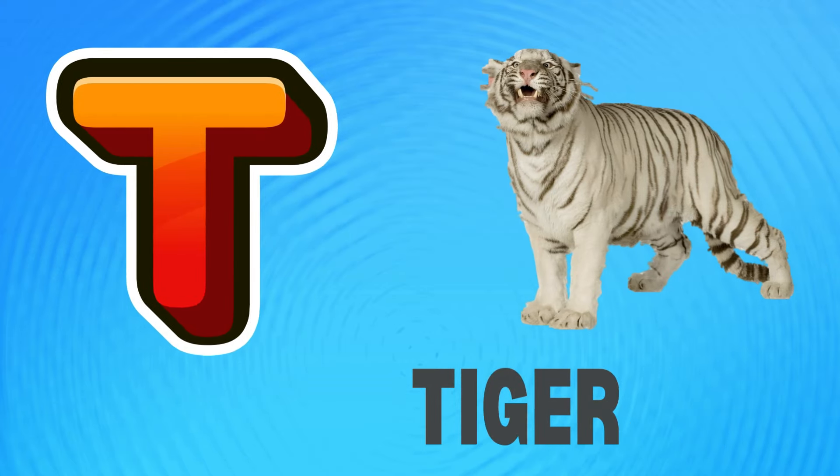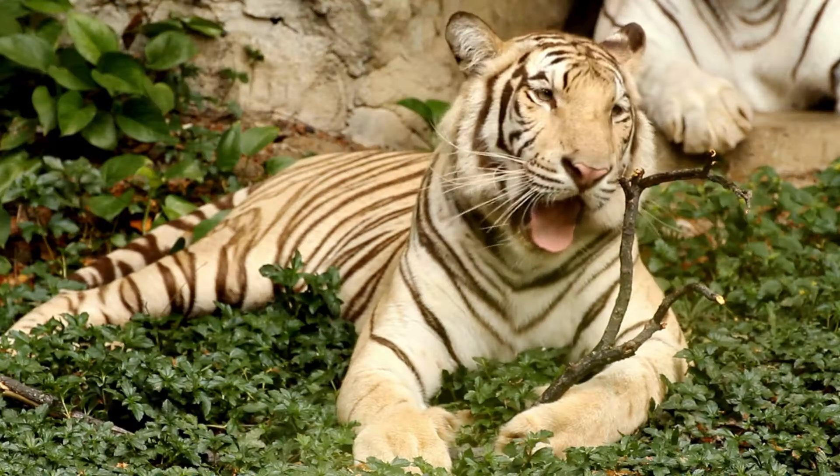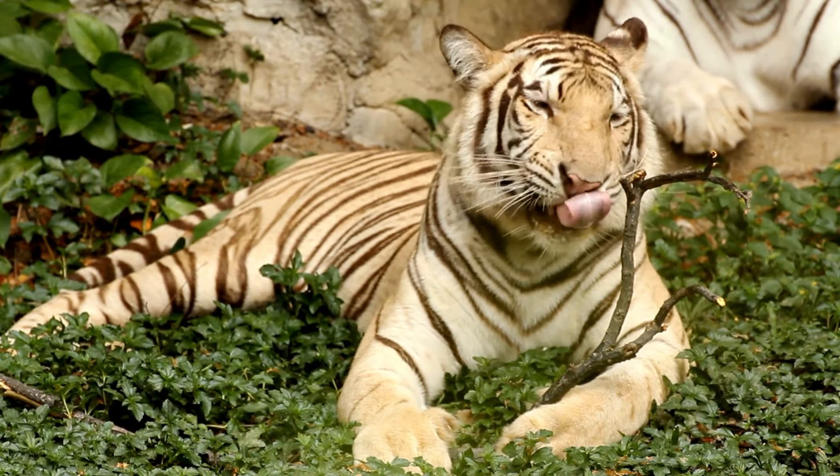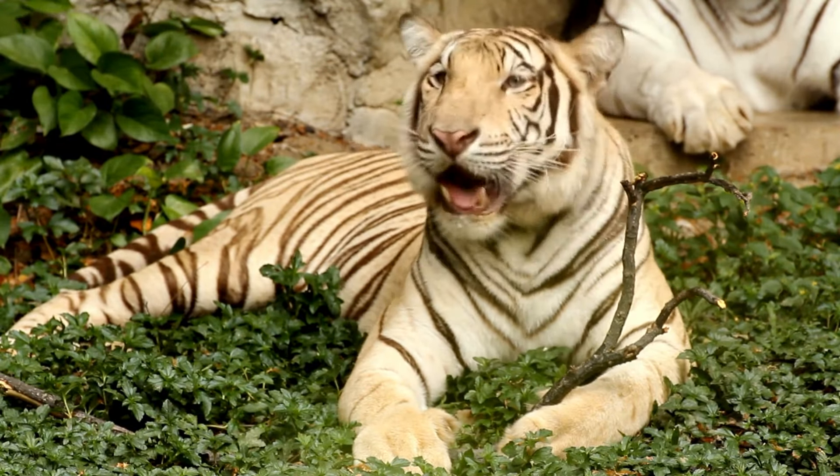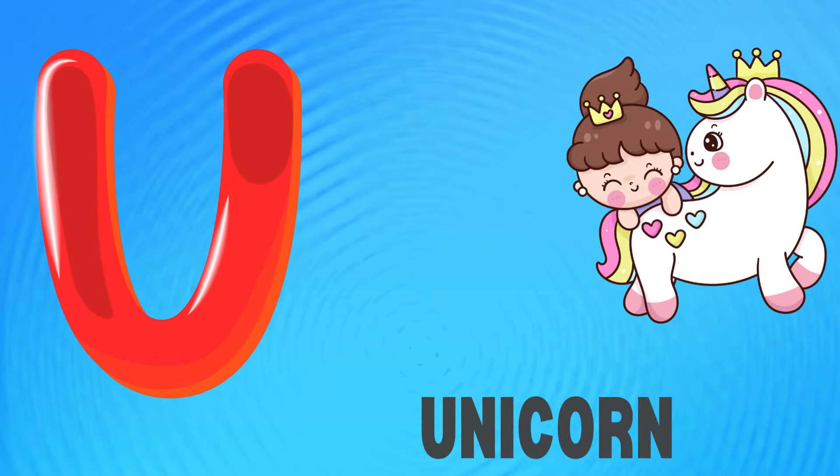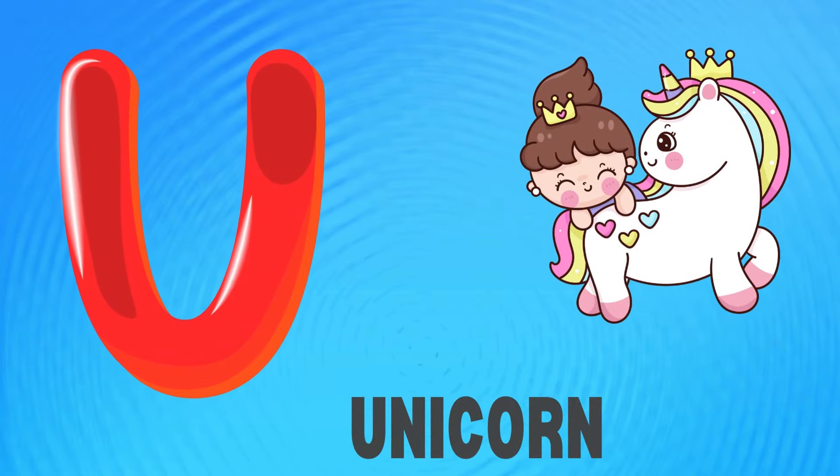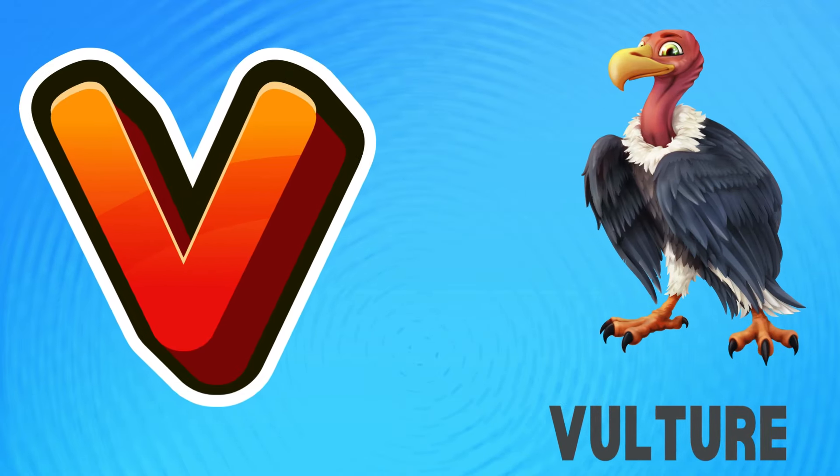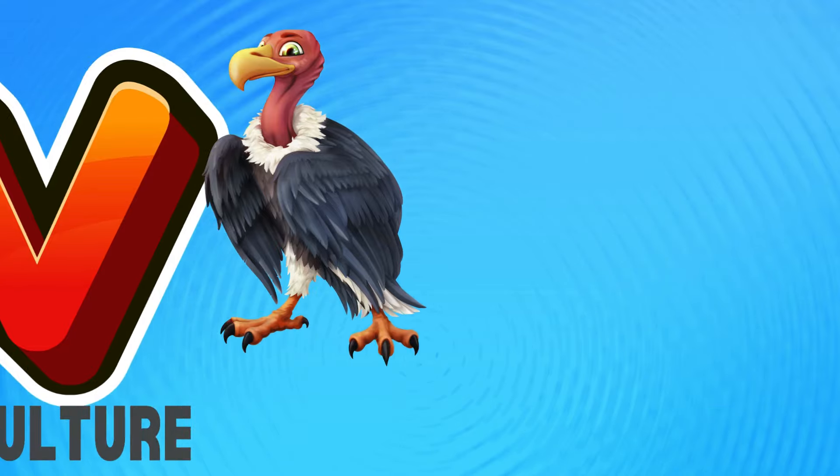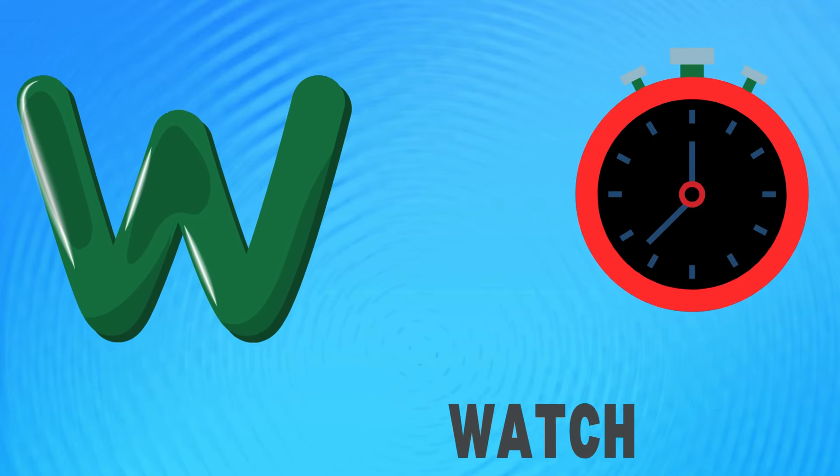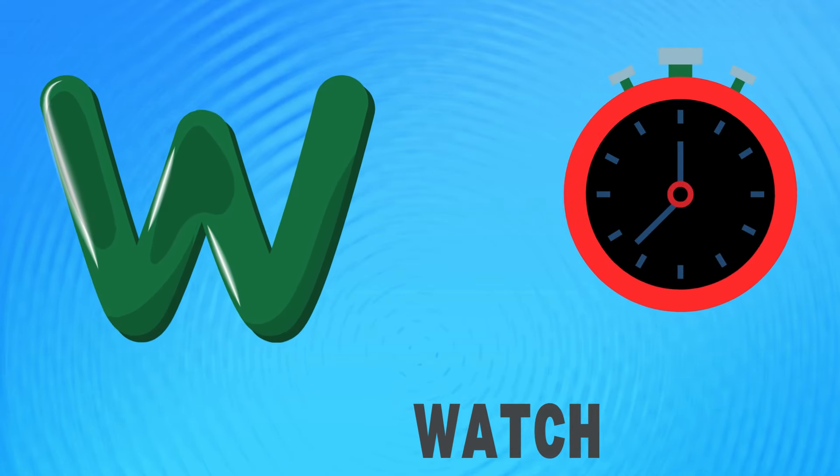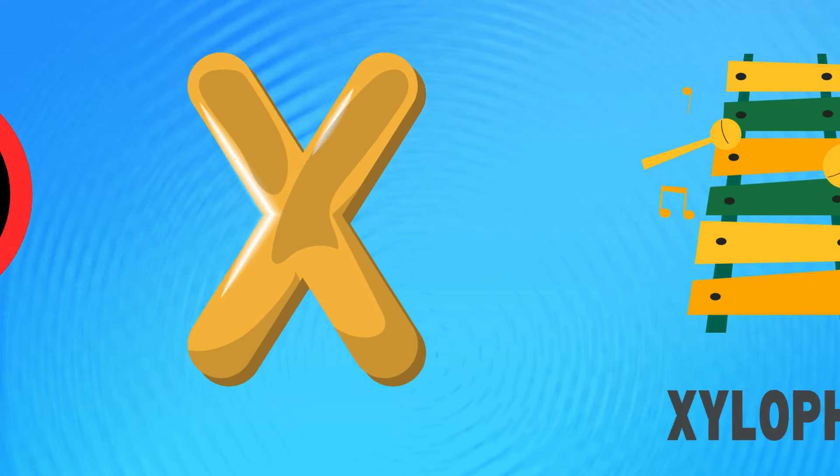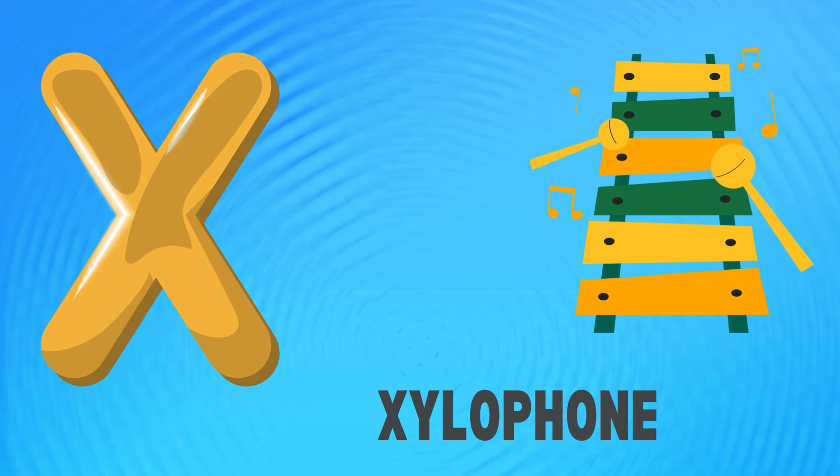T is for tiger, t-t-tiger. U is for unicorn, u-u-unicorn. V is for vulture, v-v-vulture. W is for watch, w-w-watch.